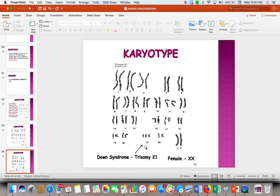Trisomy 21 results from non-disjunction — a term you absolutely have to know. Non-disjunction means that our chromosomes don't separate correctly because the spindle does not attach correctly at metaphase, and chromosomes are not pulled apart equally. We end up with an extra chromosome, which is trisomy. Sometimes we end up without enough, having only one, which is monosomy.